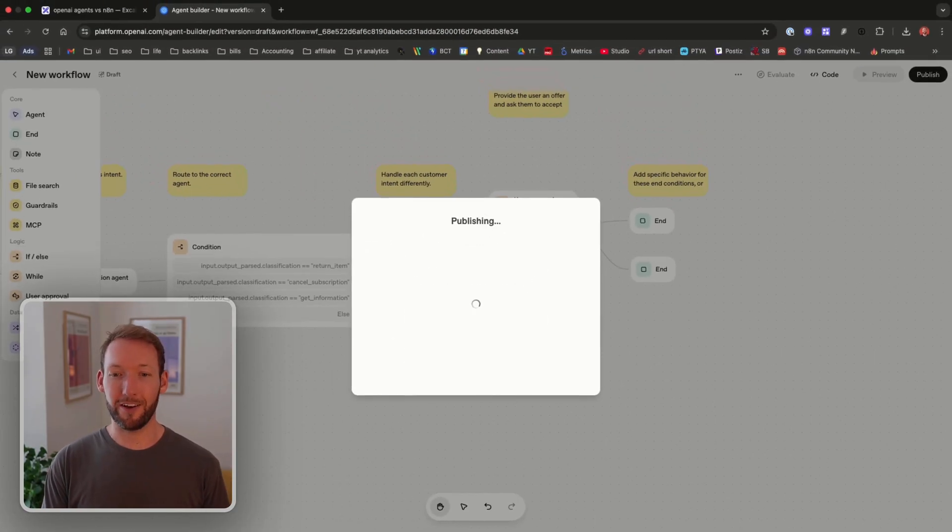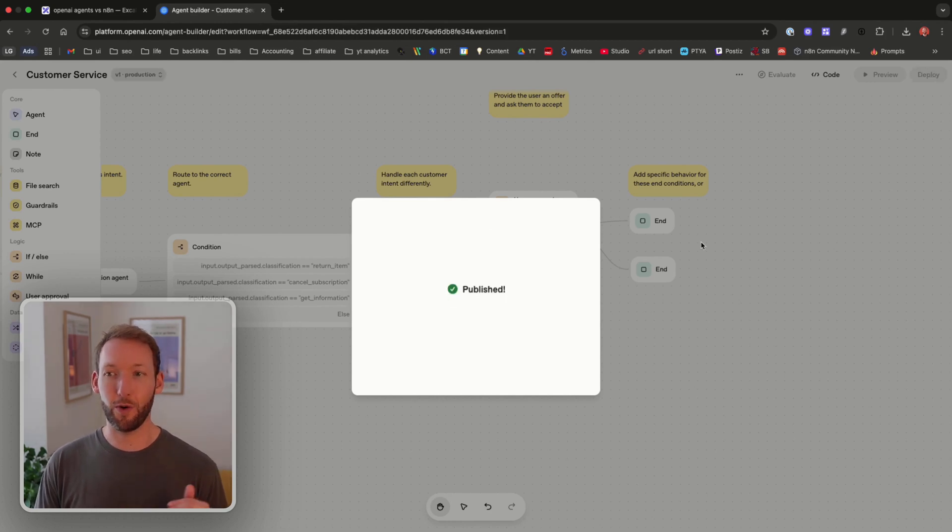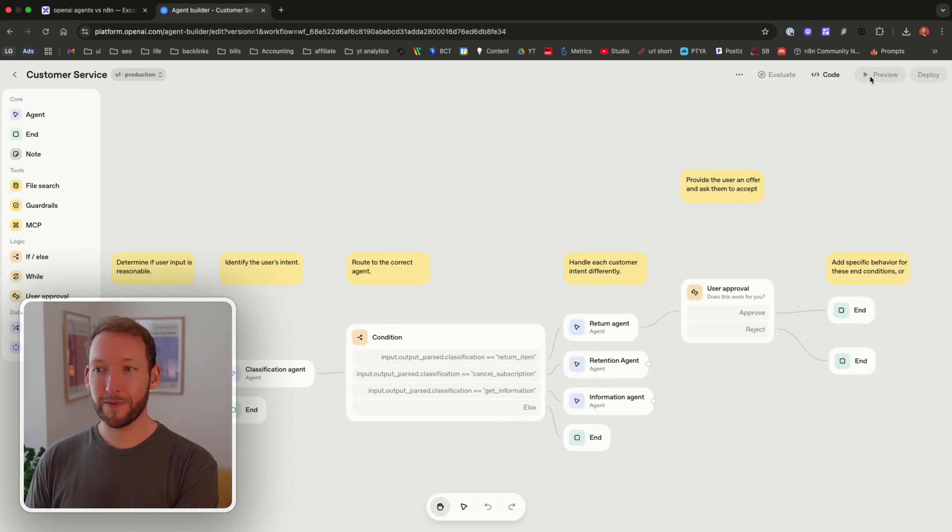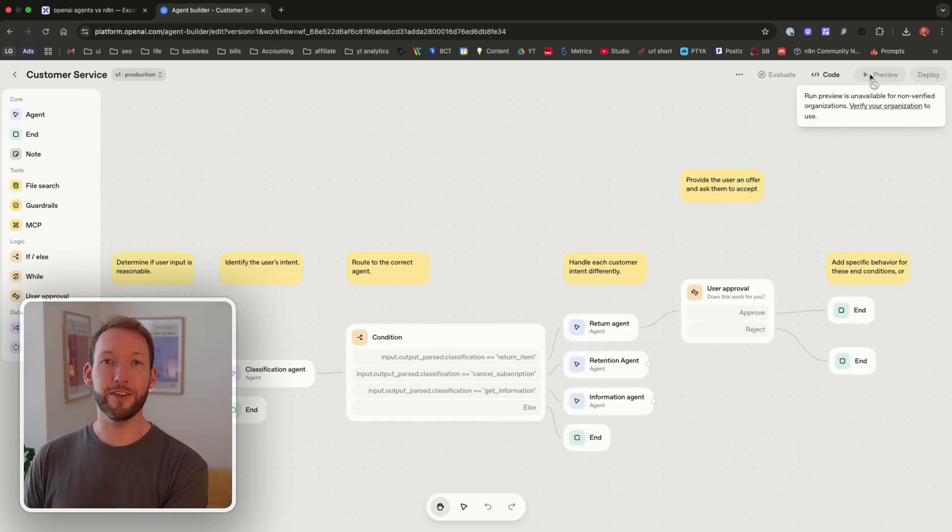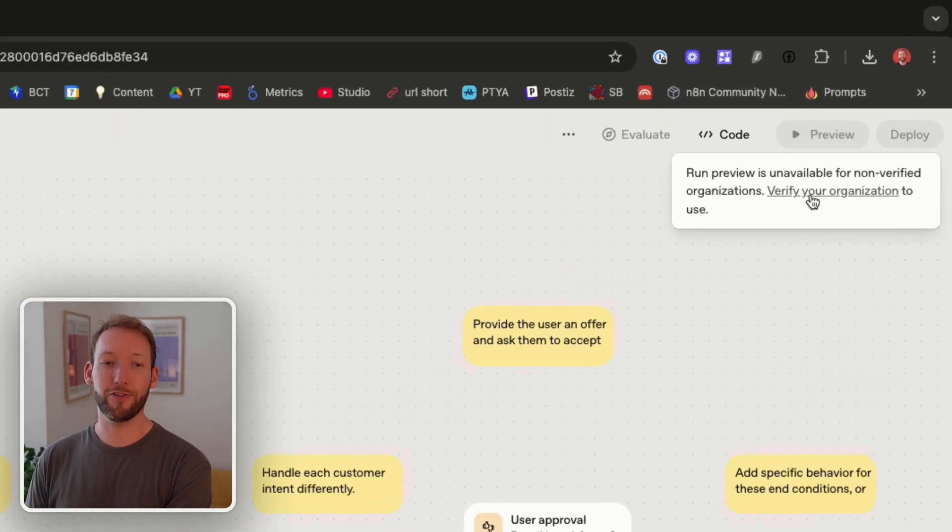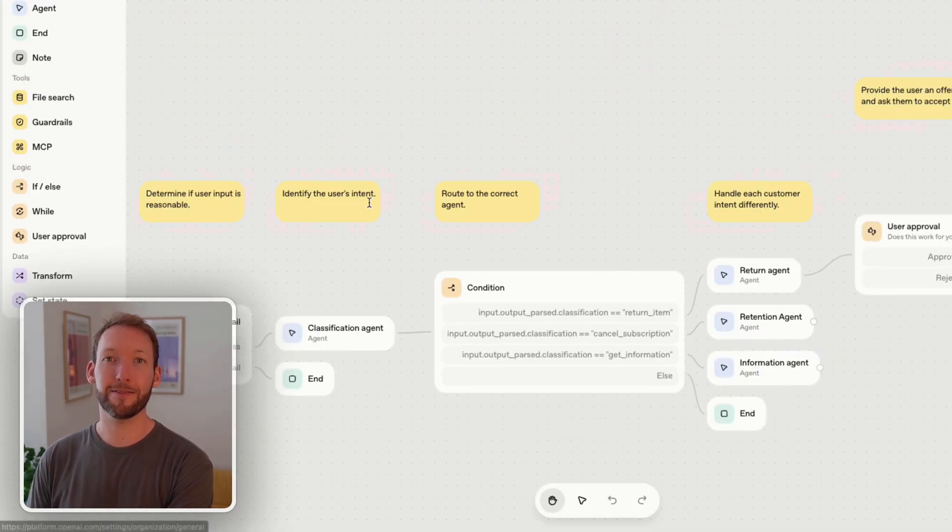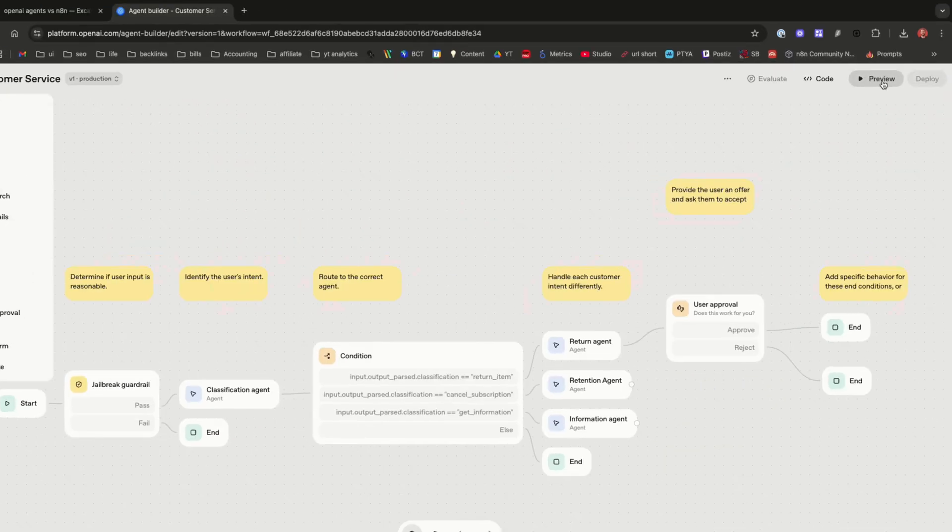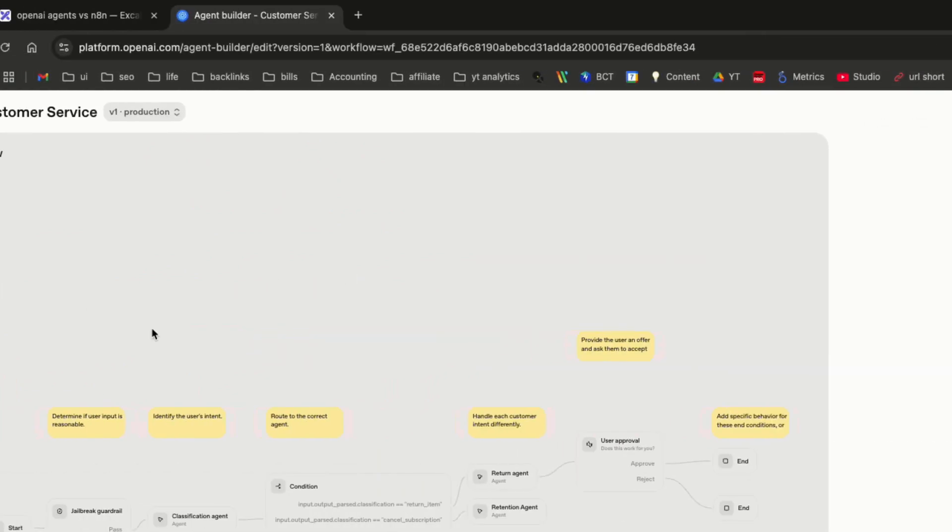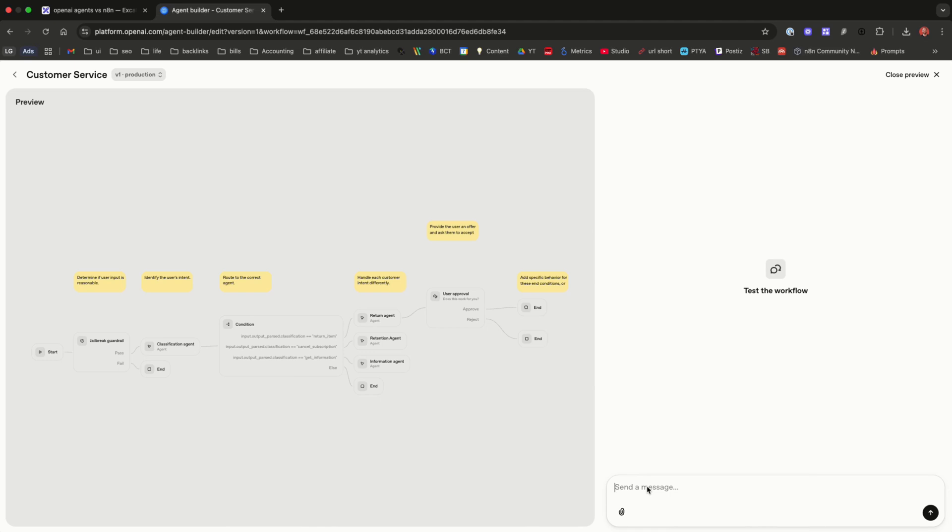So let's publish that as a custom service workflow and actually show you what the outputs are like and how the interfaces to interact with this. An important note here is you need to make sure you've verified your organization to actually deploy and test it. Once we've verified it gives us this preview option. We can see our workflow and actually see exactly how it works.